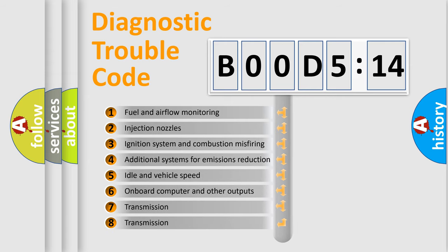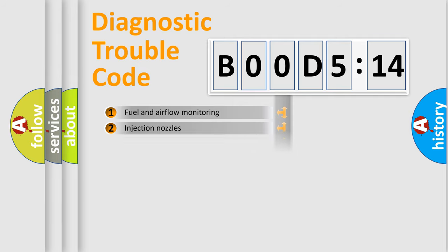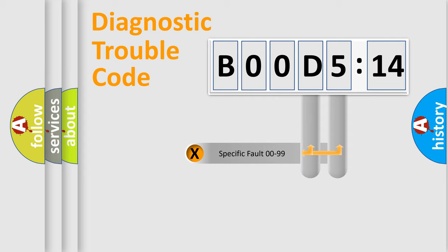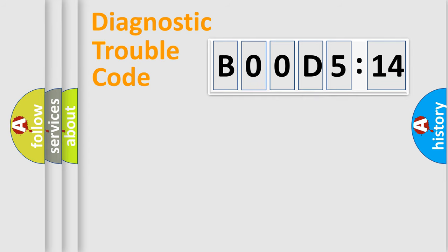The third character specifies a subset of errors. The distribution shown is valid only for the standardized DTC code. Only the last two characters define the specific fault of the group.